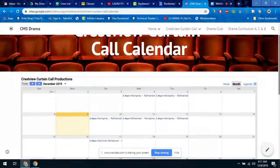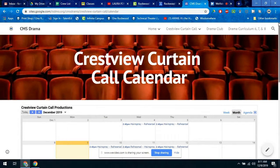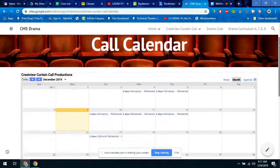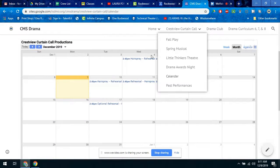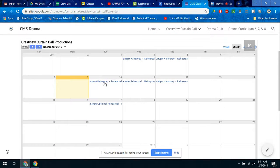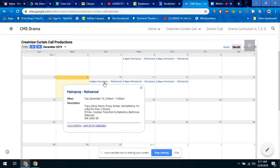In order to read your schedule for crew, you would want to go to the Crestview Curtain Call Calendar — the link is in this email — and then you click on each of the days to see who needs to be there.